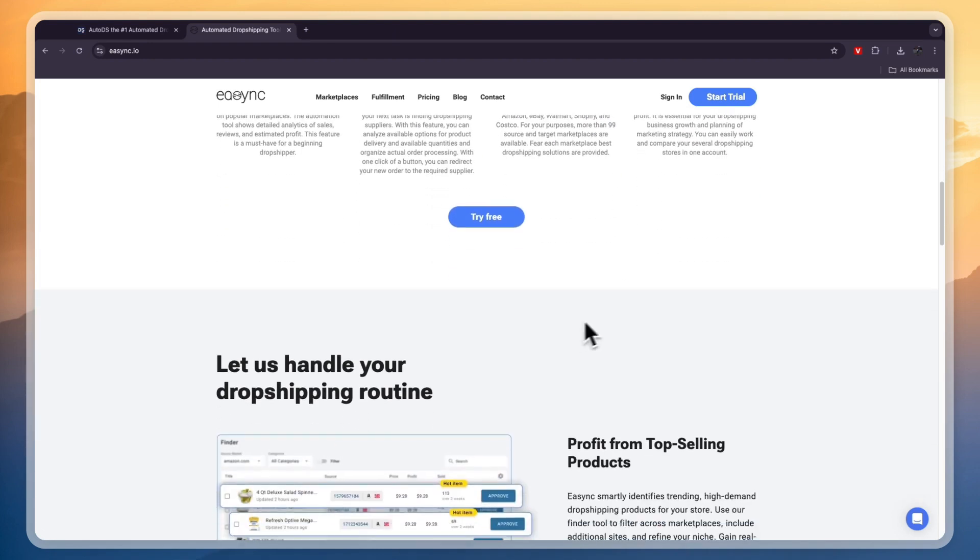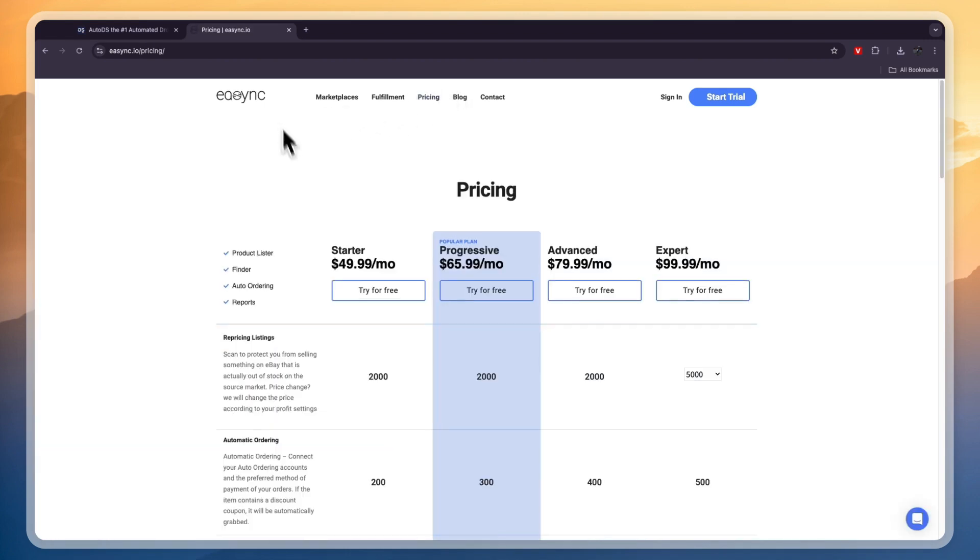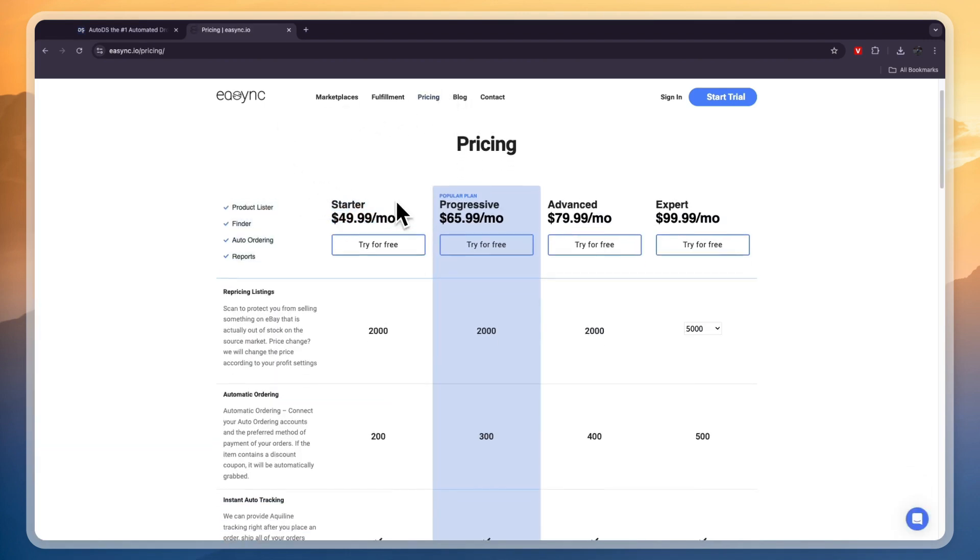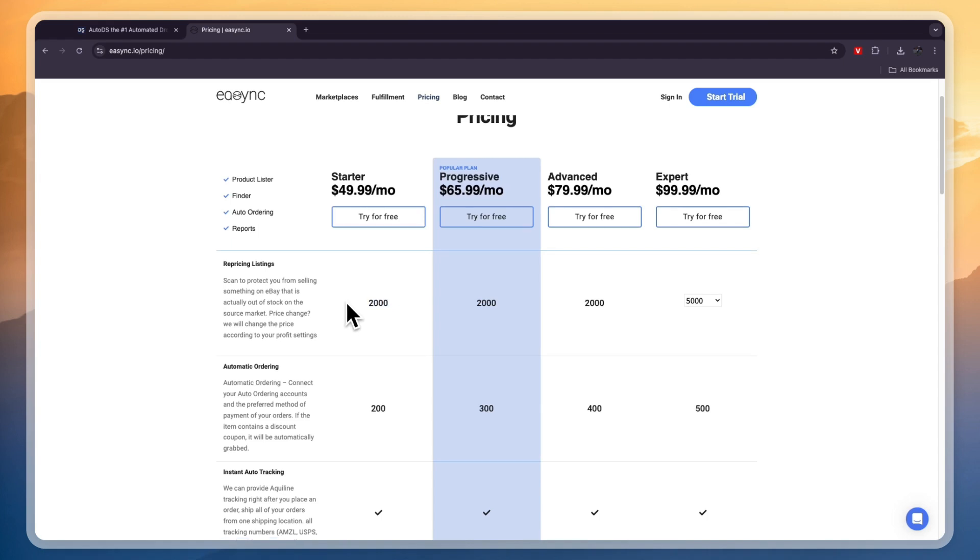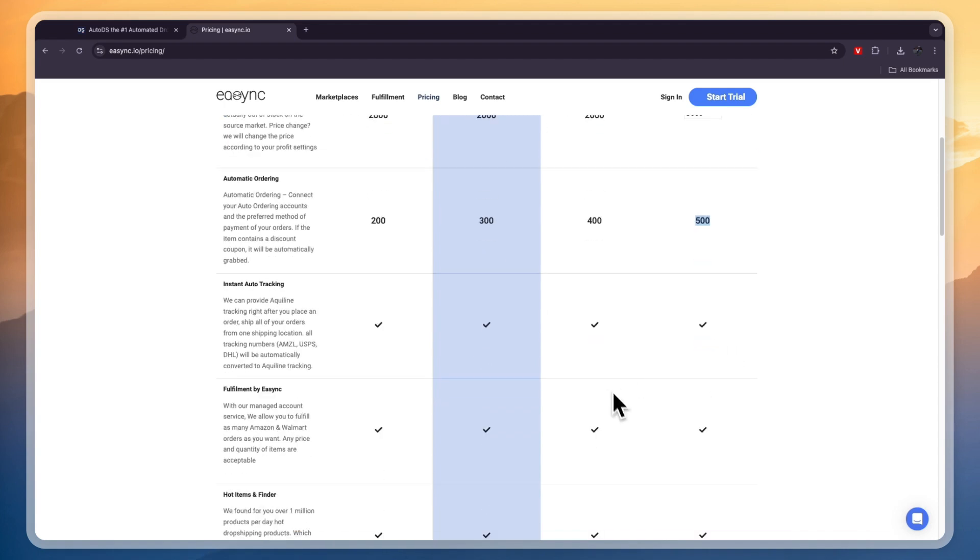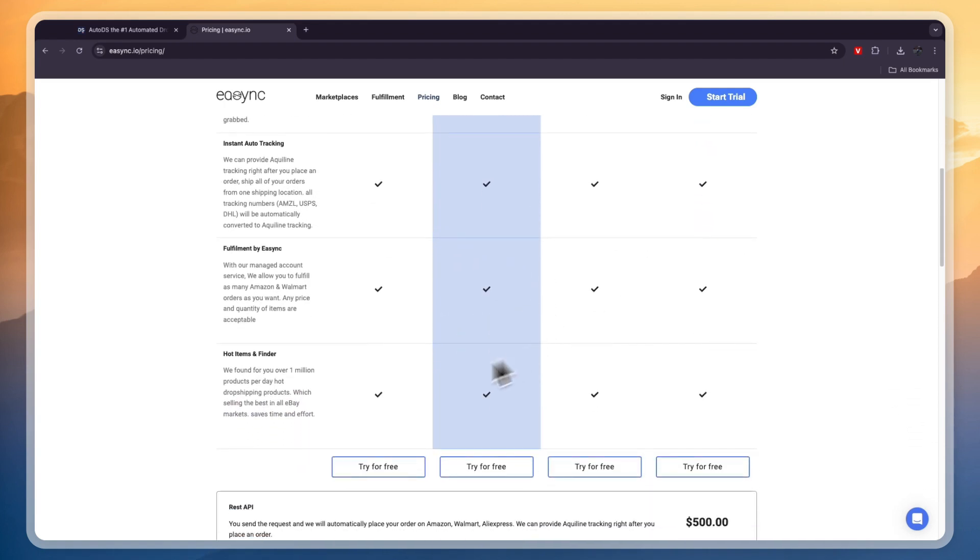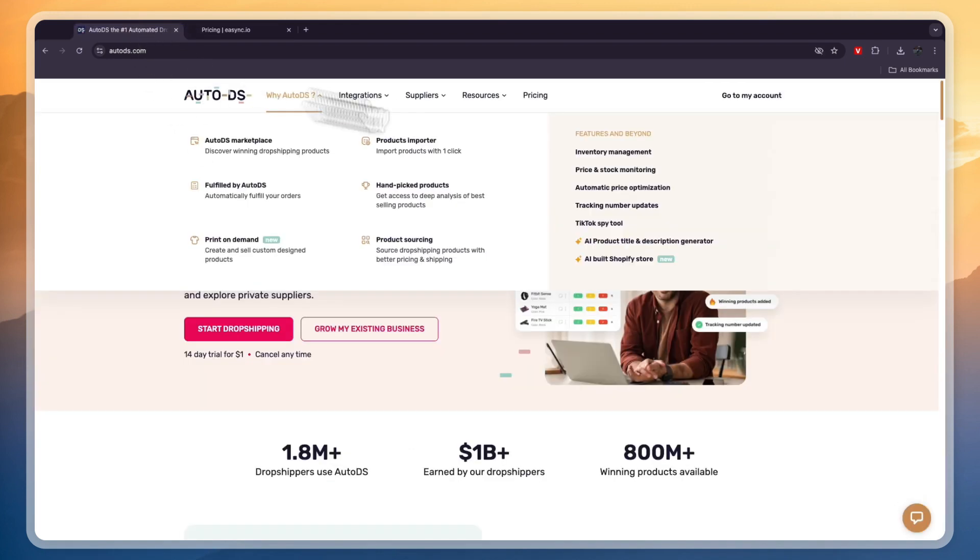So they are pretty similar in terms of what they offer, but when we compare their pricing, you can see with eSync, the starter plan is $49.99 per month, where you get 2,000 repricing listings. So that means that you can manage 2,000 products. So if the supplier increases the price on any of those products, then eSync will automatically update it for you. Then for the automatic ordering, you get $200 in the starter plan, and in the progressive plan, which is $66 per month, you get $300, then advanced $400, and expert $500. You have auto-tracking on all of them, the fulfillment, and the hot items finder.